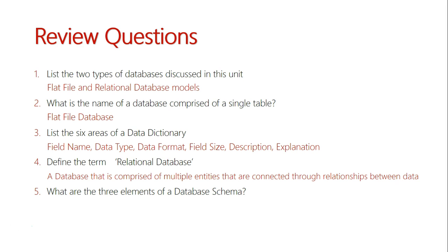And finally, question five: what are the three elements of a database schema? We have entities, attributes, and relationships. So I hope you nailed all these questions.